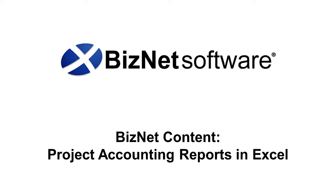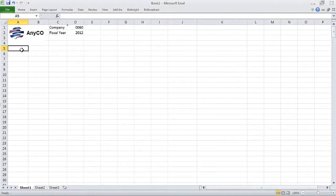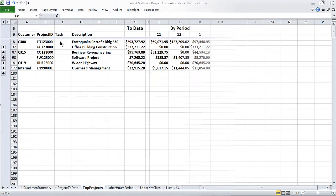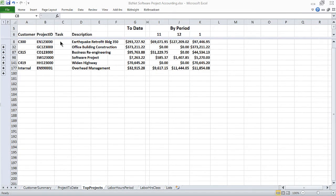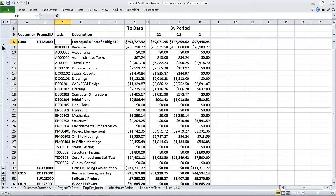BizNet Content for Project Accounting from BizNet Software. If only you could start with a blank Excel worksheet, you'd transform the organization's current project accounting reports into meaningful real-time business information. You can with the Project Accounting Content Pack from BizNet Software.